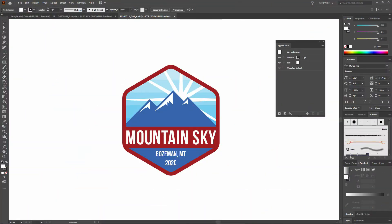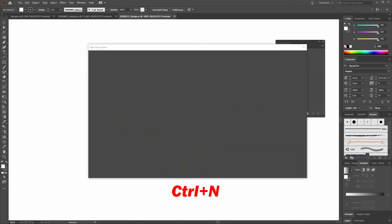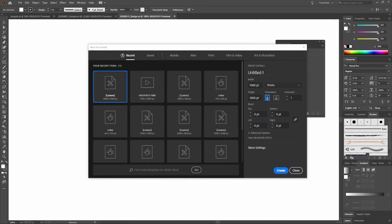The first thing we're going to do is we're going to create a new document. Our new document will have a width of 1,000 points, height of 1,000 points, a single artboard, and the RGB color mode.